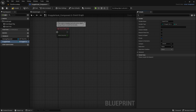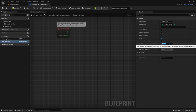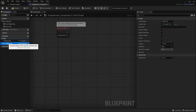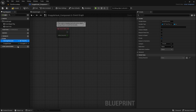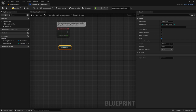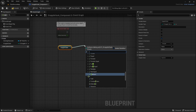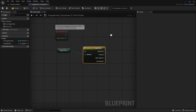Set the GrappleState variable to private as well, then compile and save. Create a category called 'Private' and drag both OwningCharacter and GrappleState into it to keep things tidy. Now get GrappleState as a getter, drag off it, and get a Switch on E_GrappleState node, then connect that to Event Tick.